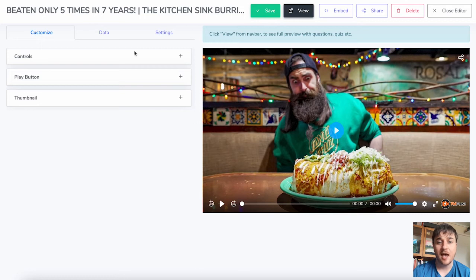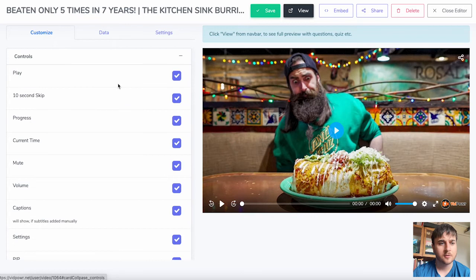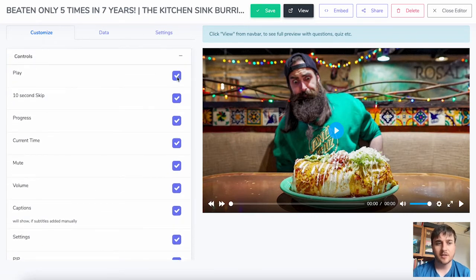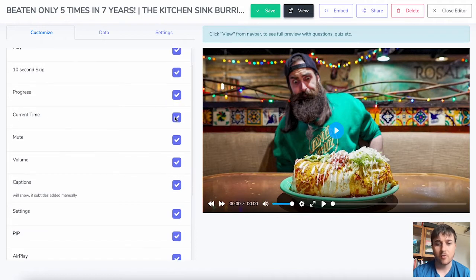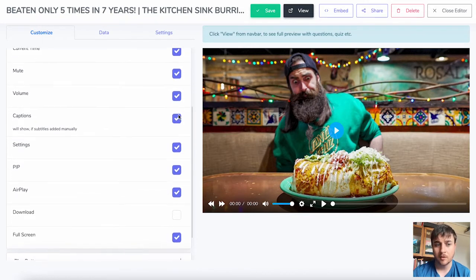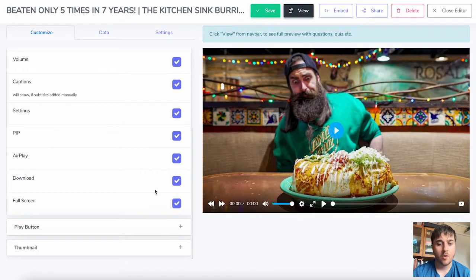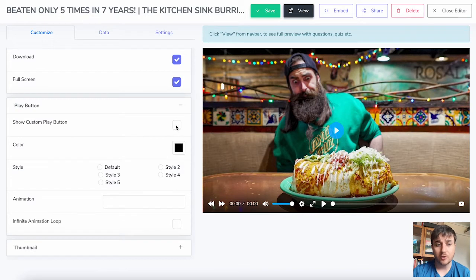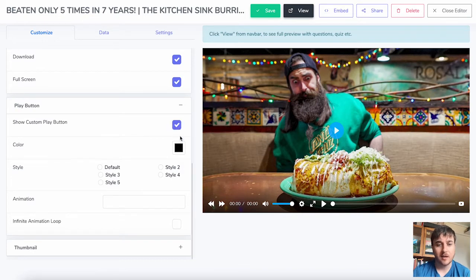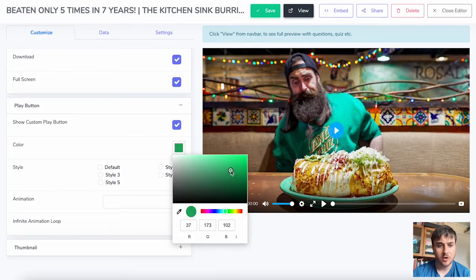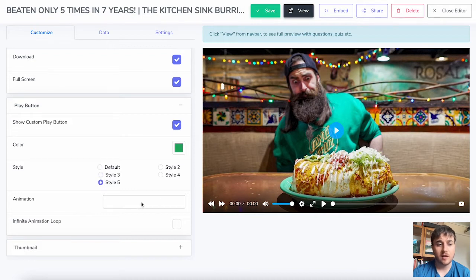This takes us over to the editor page. I've just got a random YouTube video — an eating challenge — and I'm going to look at the different settings. First we have the customization options. If we click the plus, that brings down the controls and we have loads of different control options: you can tick or untick the play button, enable 10-second skip, progress, current time, mute, volume, captions, settings, PIP, airplay, download, and full screen. We also have options for the play button where we can show a custom play button, set the color, style, and select from a choice of animations. We can also set an infinite animation loop.